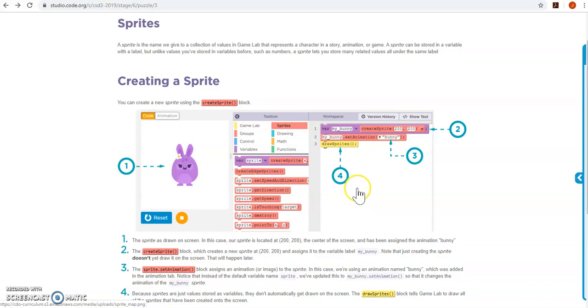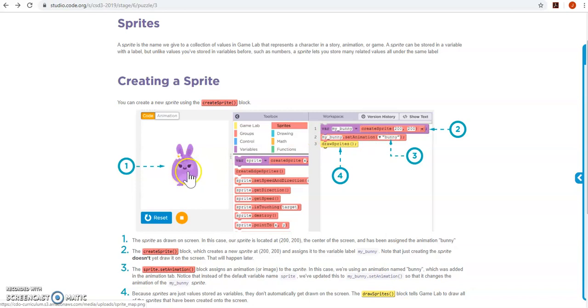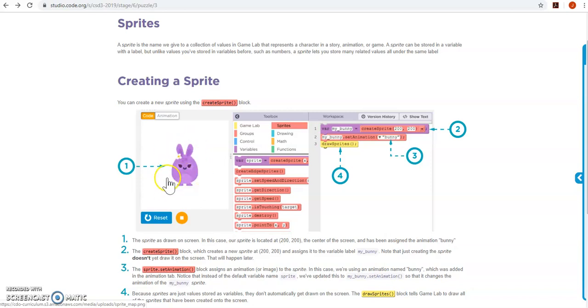How we create a sprite is we use essentially like a variable tool to say var and then the name of your sprite gets, and then we use this create sprite function. And you give it an x and y coordinate where it's going to be placed on your screen. So if you do 200, 200, the center of your sprite is going to be the center of your screen.